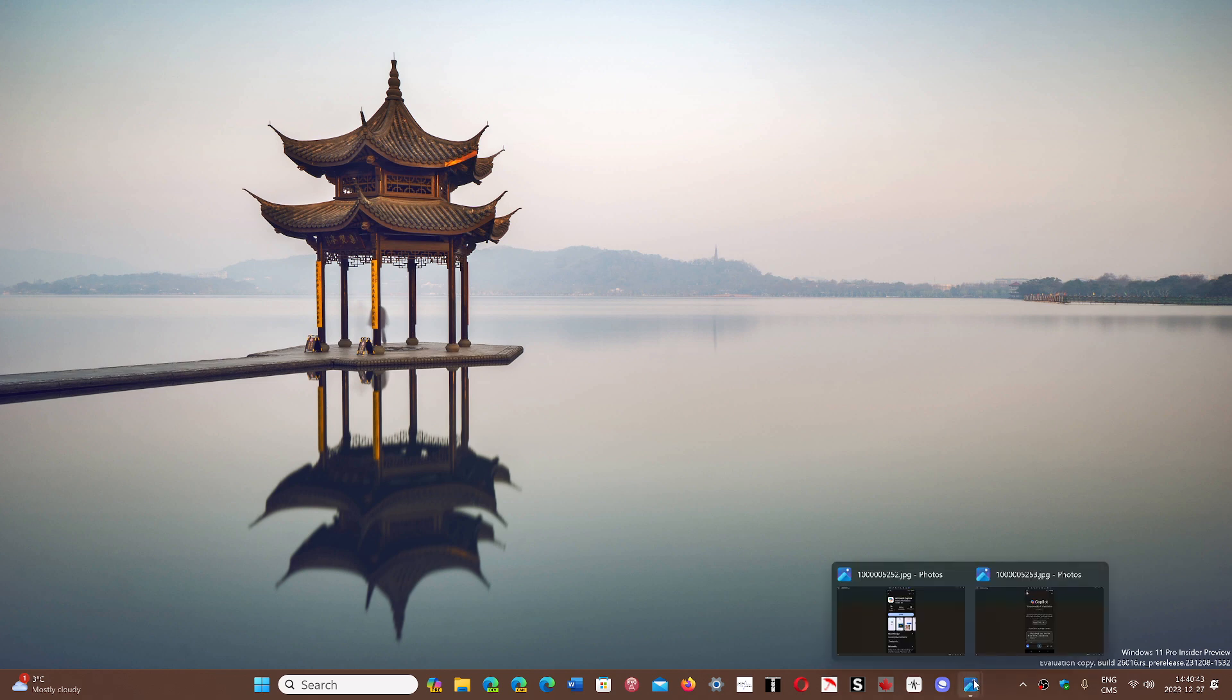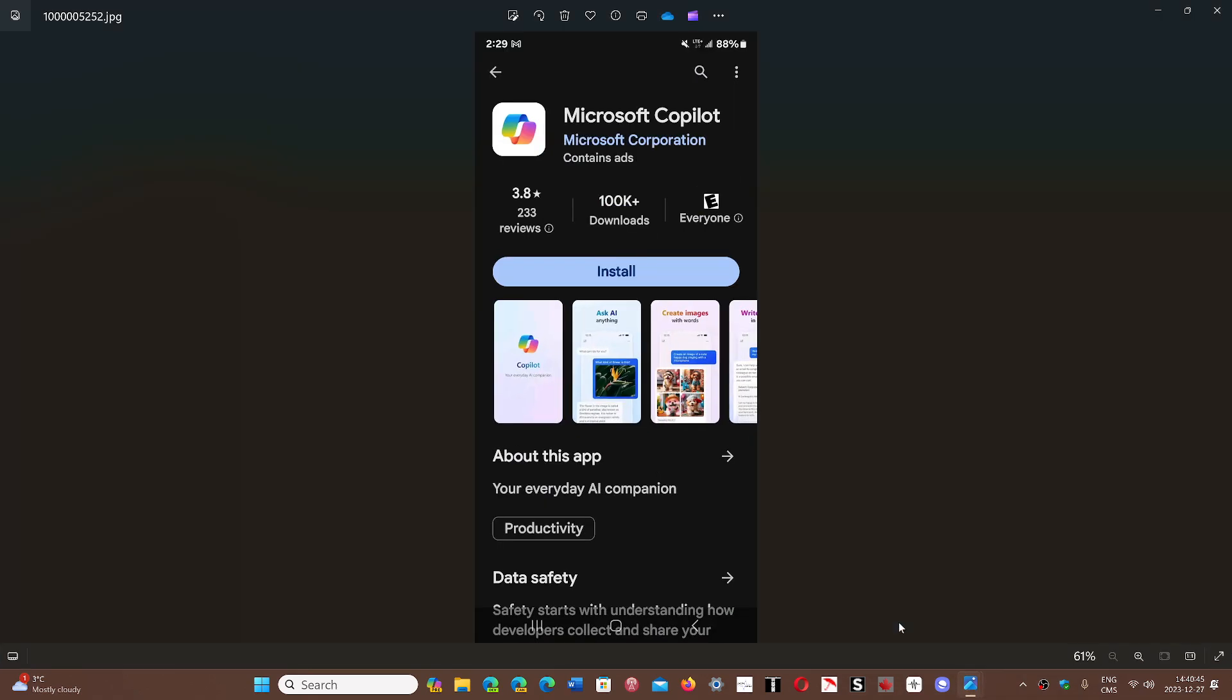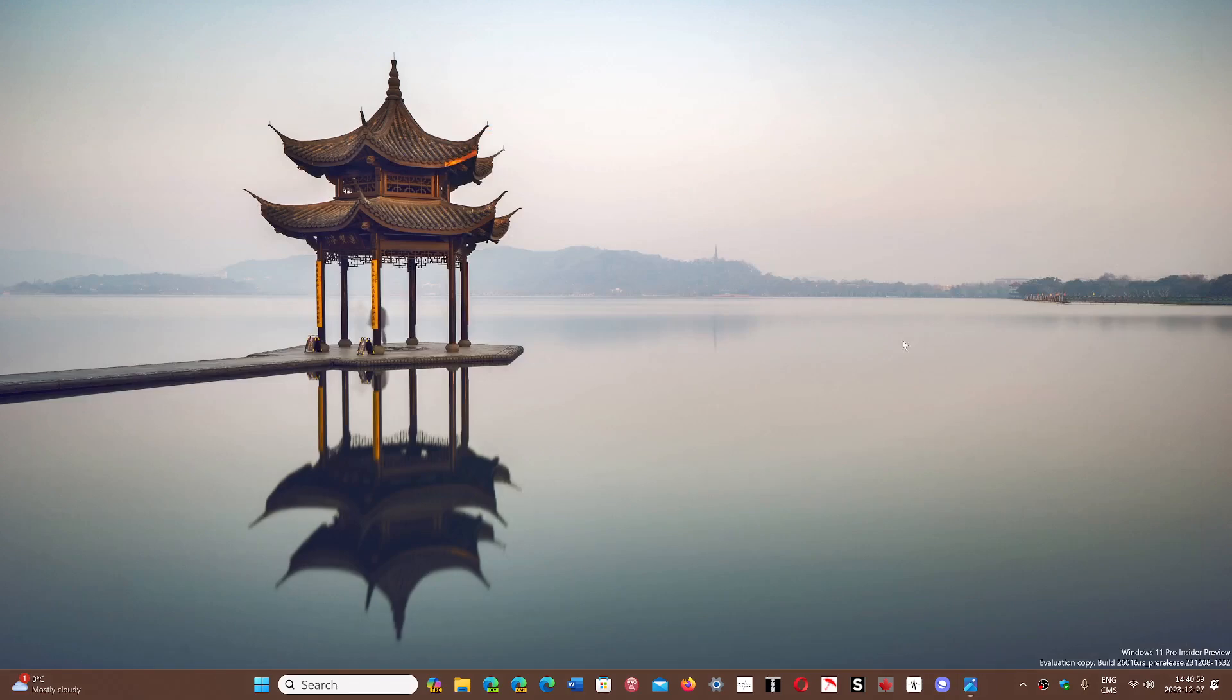But you can now get Copilot on your Android device. So this is what it looks like. I installed it on my smartphone, my Galaxy S22. You search for Microsoft Copilot. This is from Microsoft Corporation. You install it.